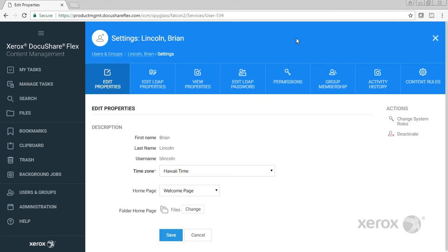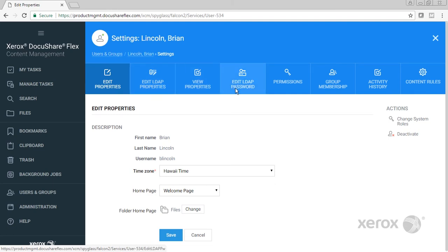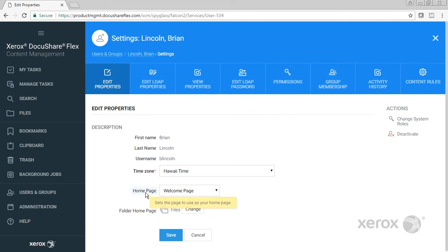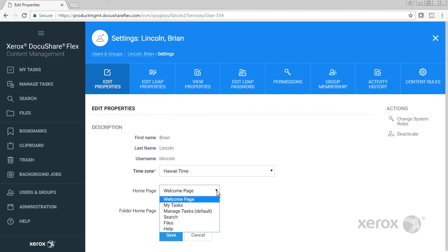You can see as I mentioned we're based on LDAP so I can edit my LDAP properties, edit my LDAP password, and get at things such as my activity history and my group membership. But the one thing I'm going to point out here is that my home page is configurable and I'll have my home page set to the welcome page.